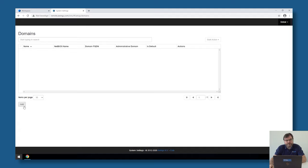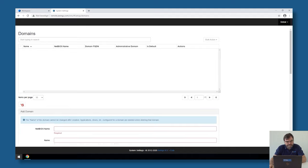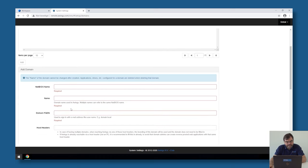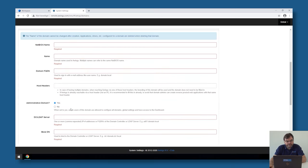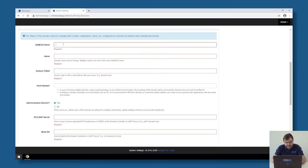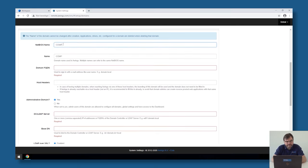To add a first tenant or to connect Awingu to a first Active Directory, I click on the add button and Awingu will ask me a few questions. The first question it will ask me is, what's the NetBIOS name of the domain? In my case, my NetBIOS name is called comp.